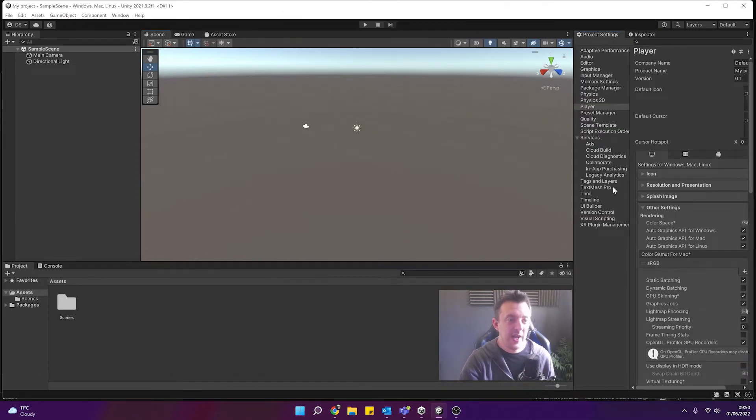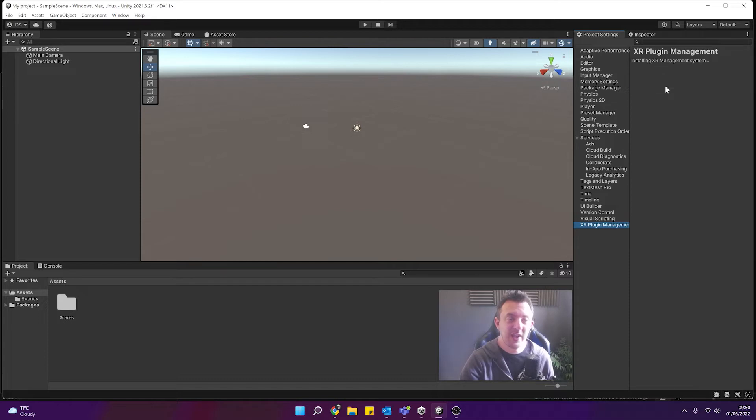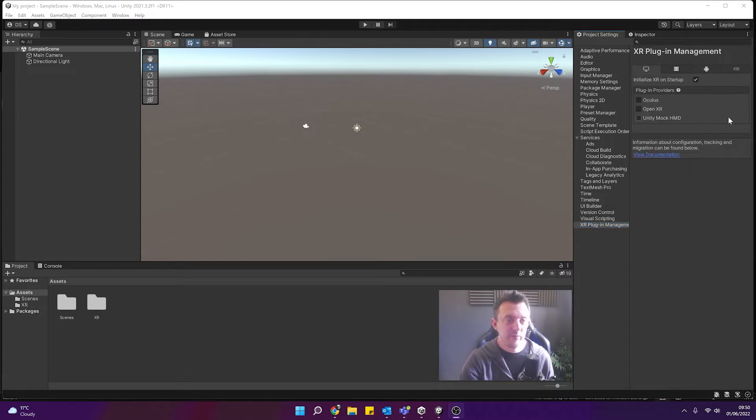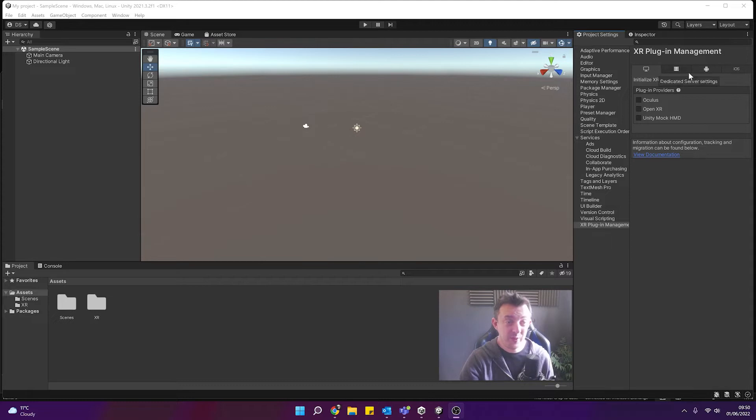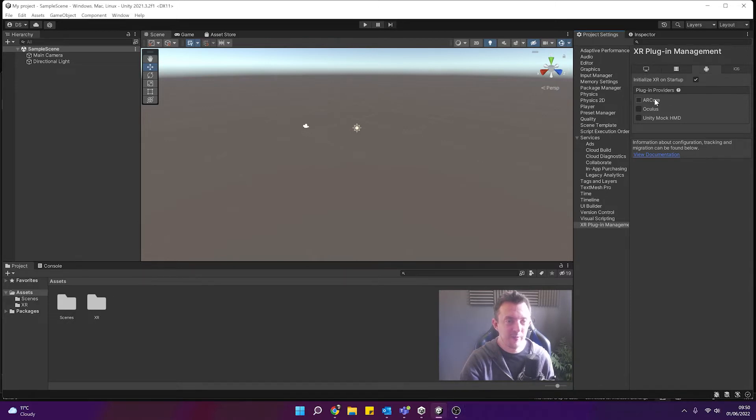Now if you scroll down to XR plugin management you'll see we have the option to install it. So we'll go ahead and click that box and you'll see here we now have some options available to us. We can install some plugin providers on our Windows or if we were doing it on Android we could select which plugin providers we were using.